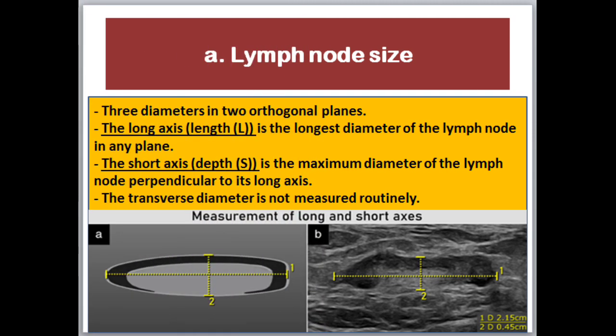The size of the lymph node is defined by three diameters in two orthogonal planes. The length is the longest diameter of the lymph node in any plane. The depth is the maximum diameter of the lymph node perpendicular to its long axis, as seen in the picture. Rotating the probe 90 degrees clockwise, the transverse diameter is obtained, but it is not measured routinely.